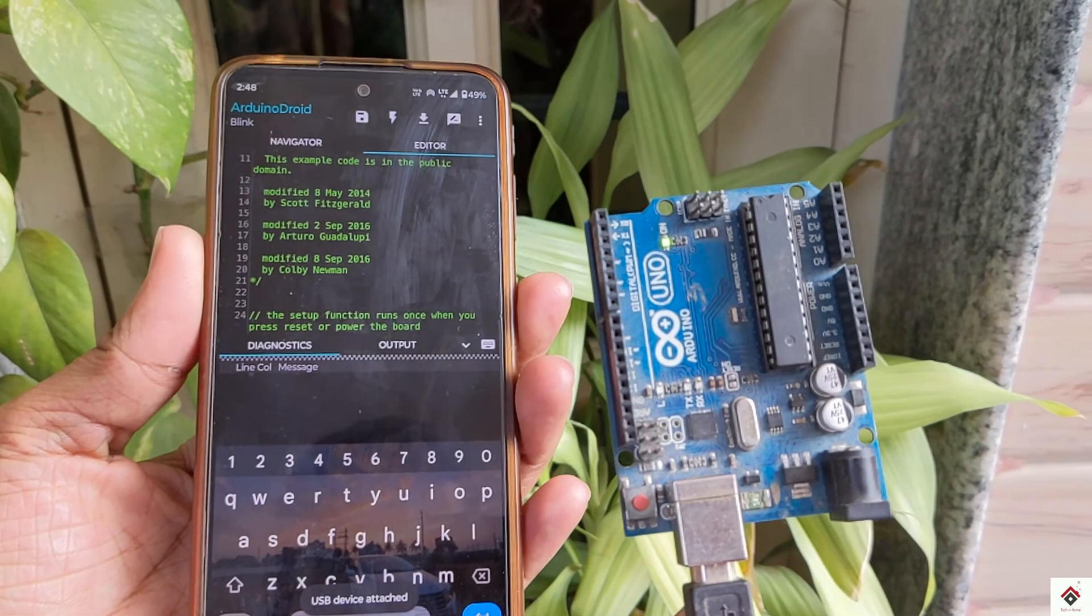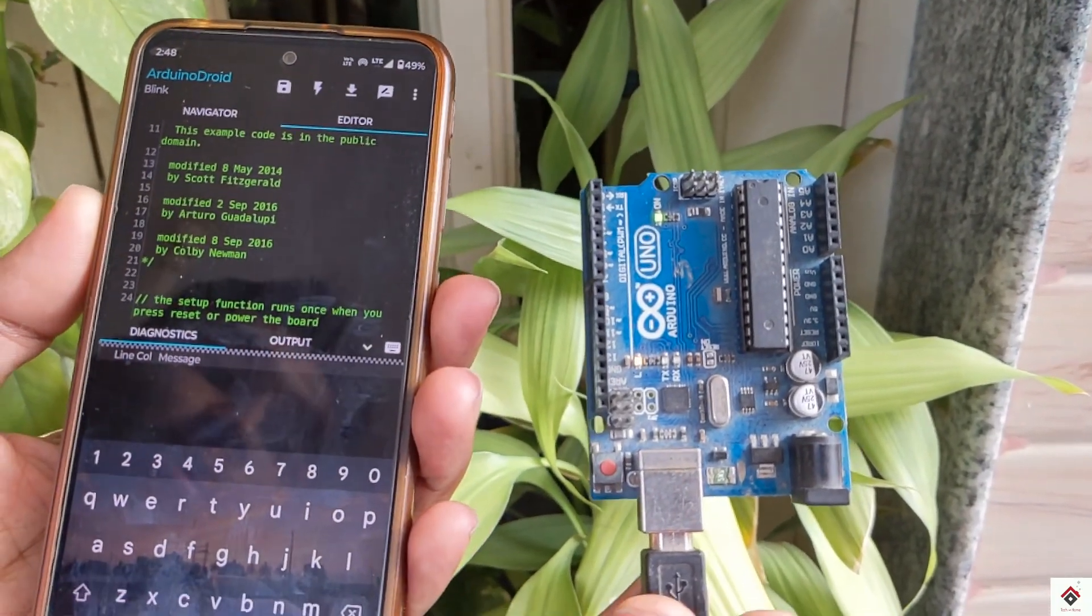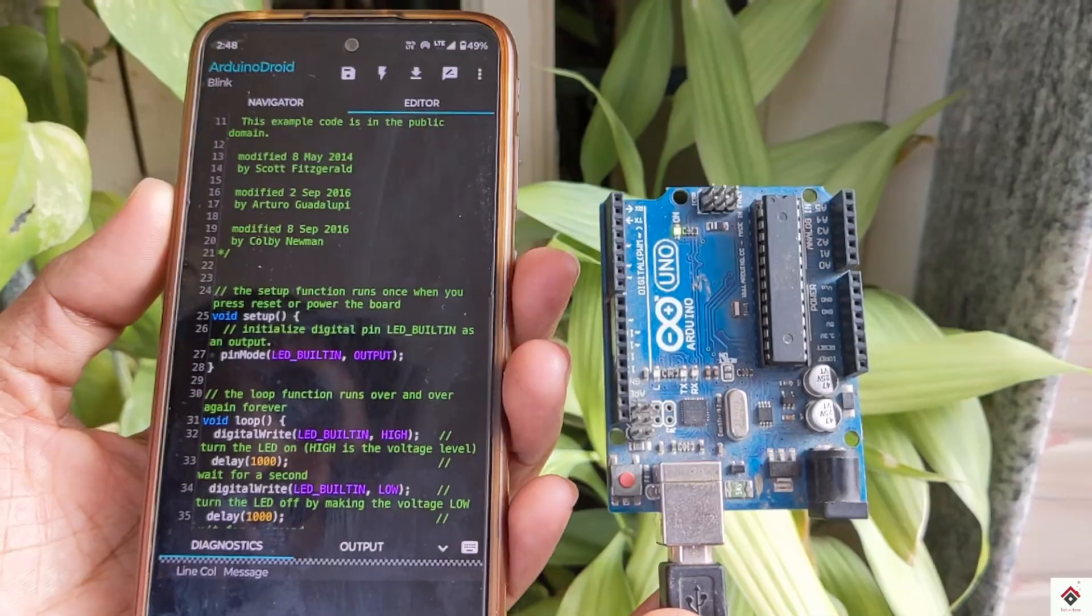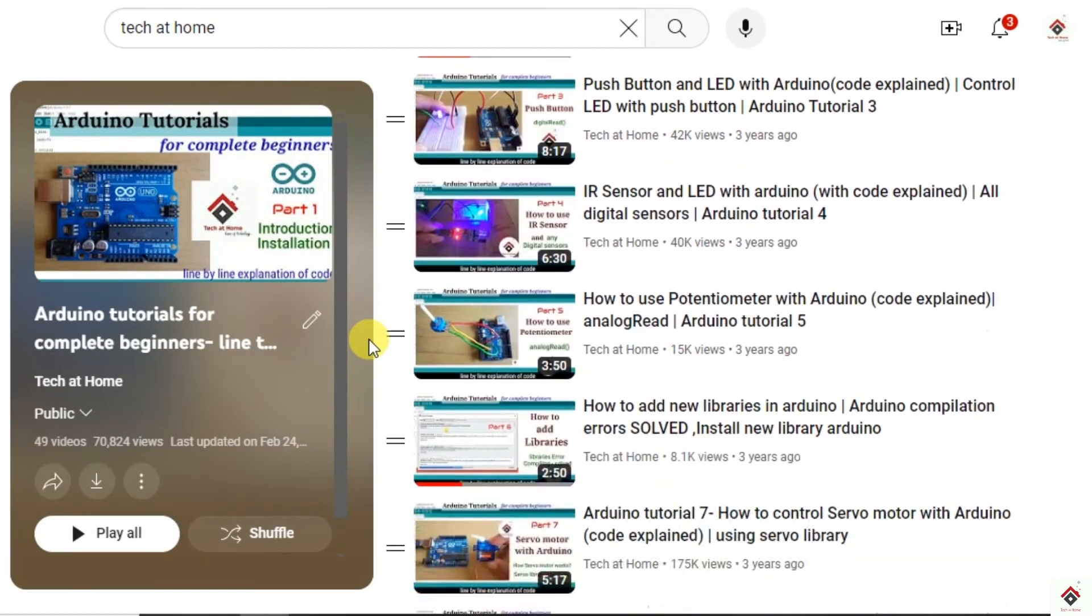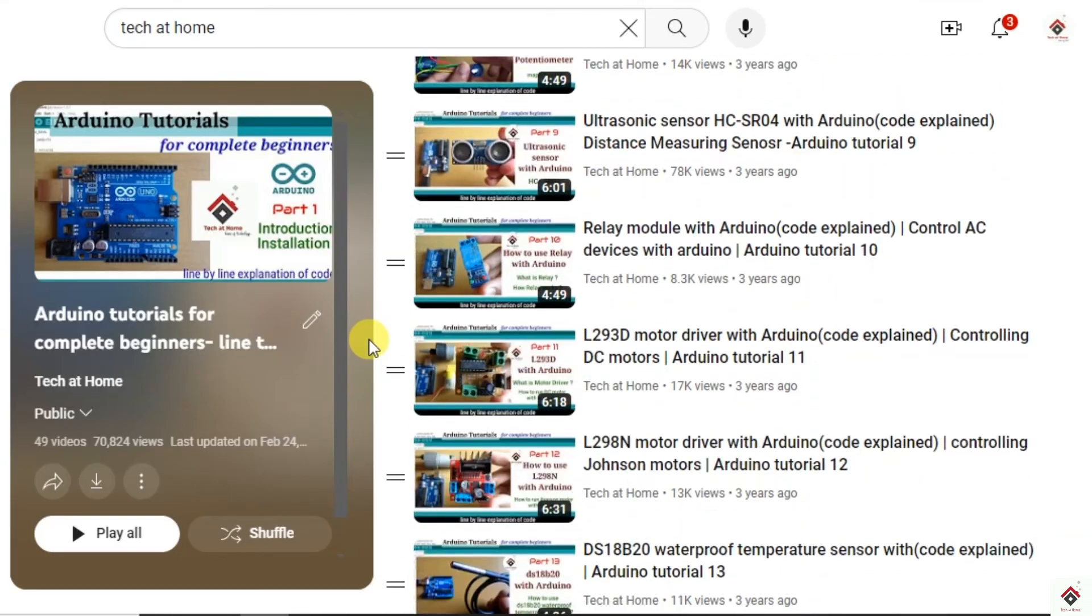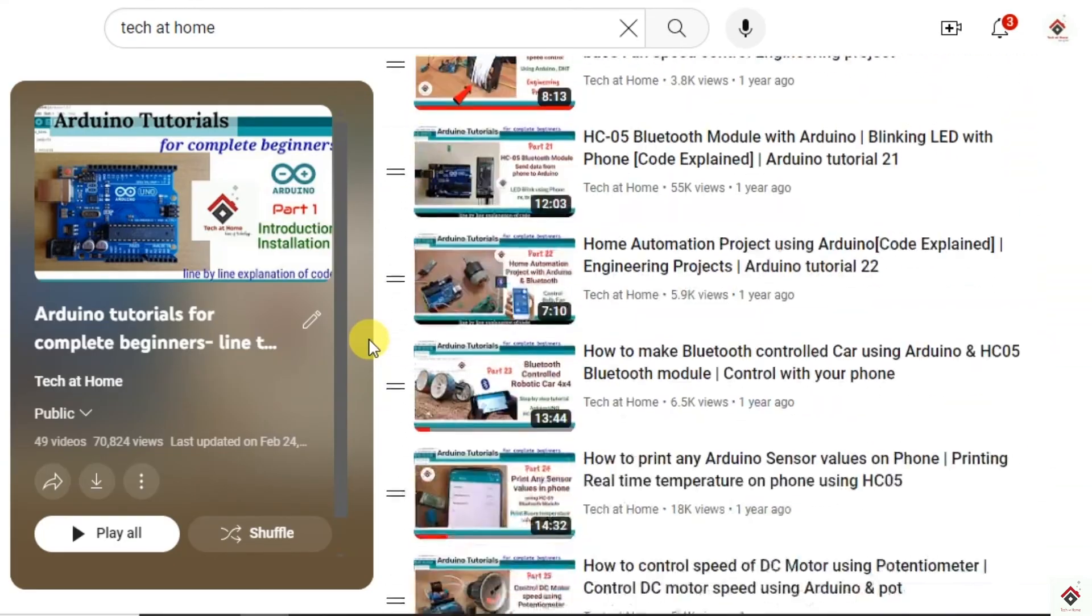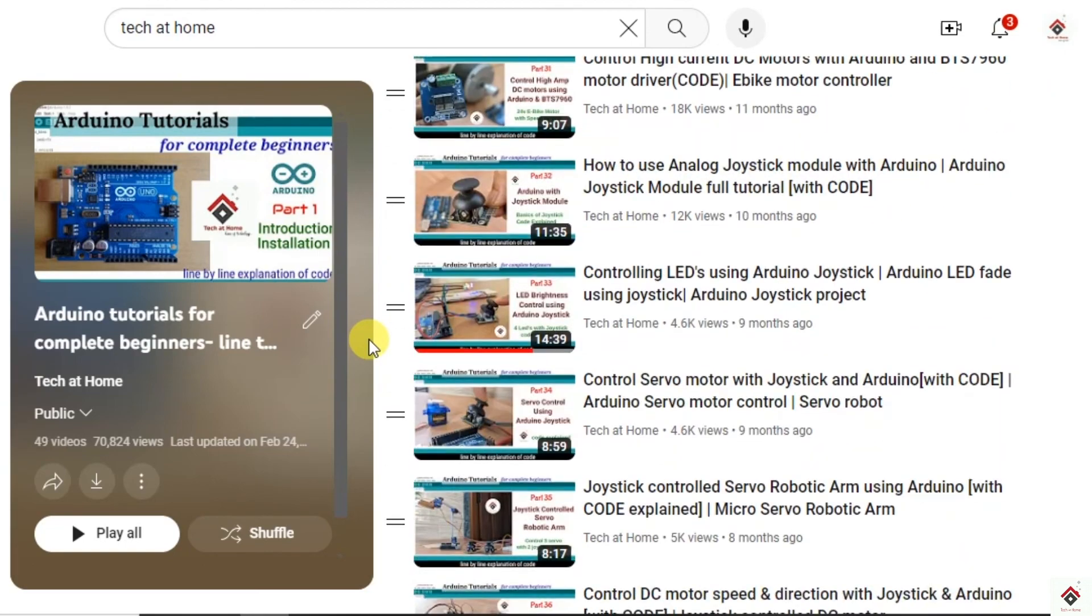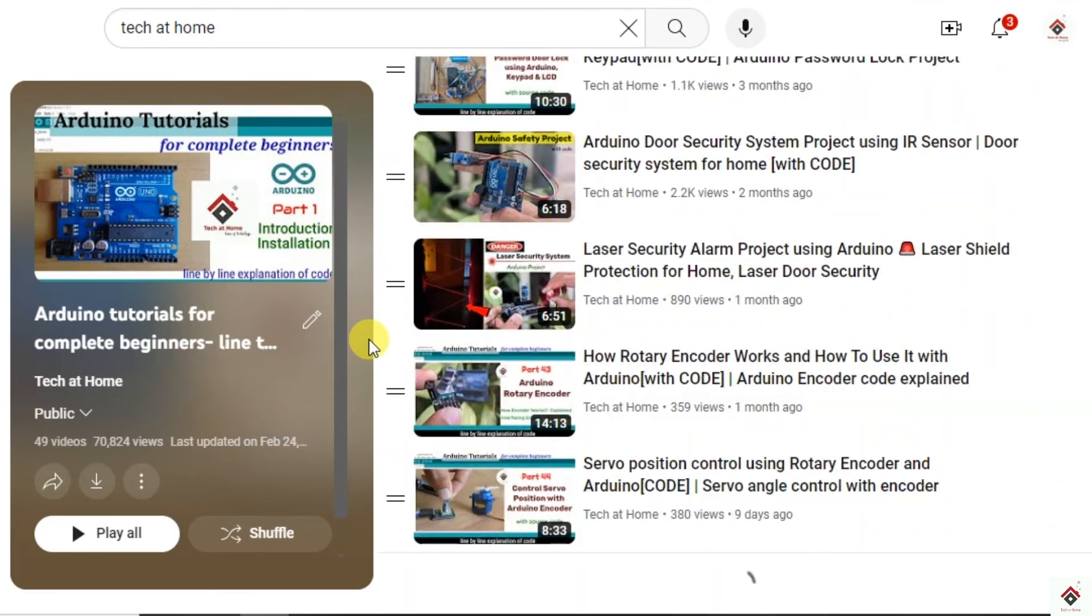So this is all the basics you need to understand to use your smartphone for Arduino programming. I hope all the steps are clear. If you still have any doubts, let me know in the comment section below. For more Arduino tutorials and projects, subscribe to our channel and also follow us on Instagram. Thank you for watching. I'll be back in another interesting one.